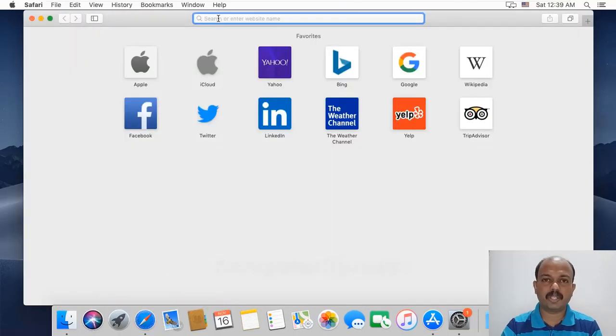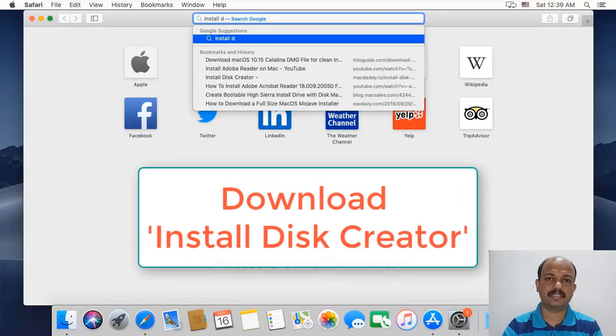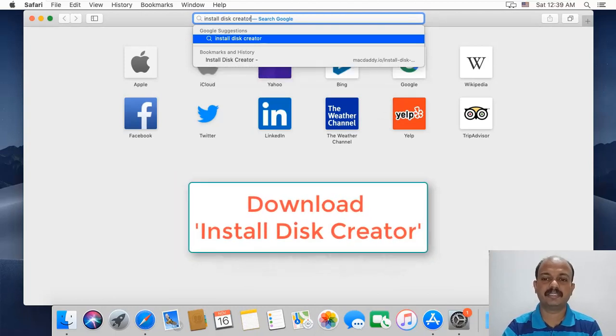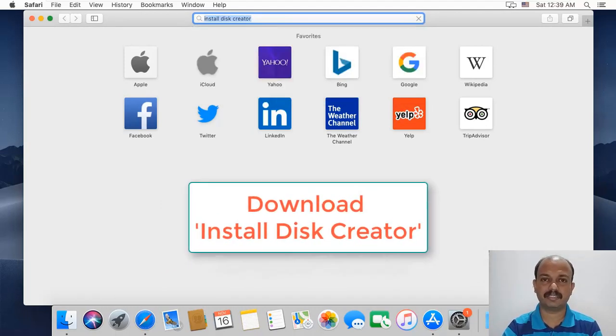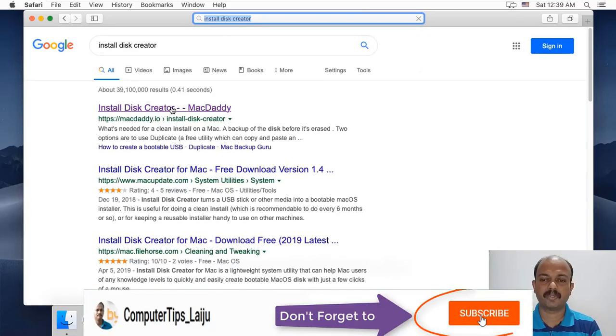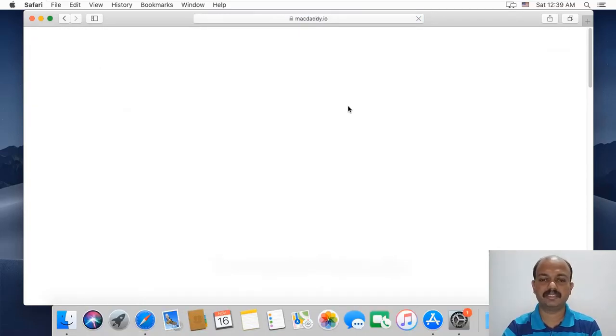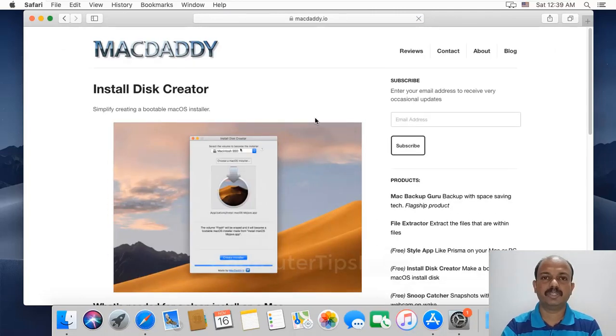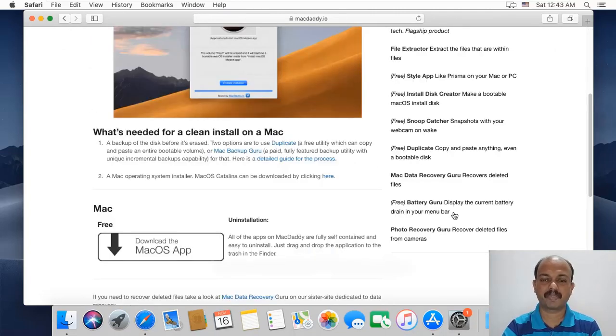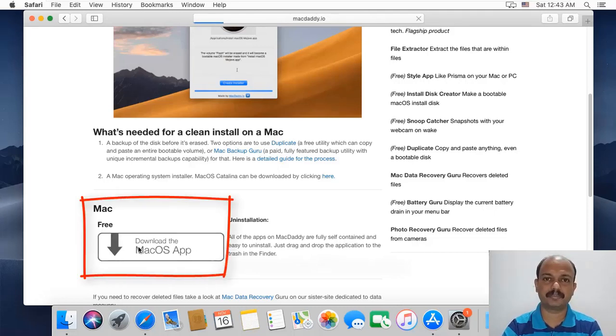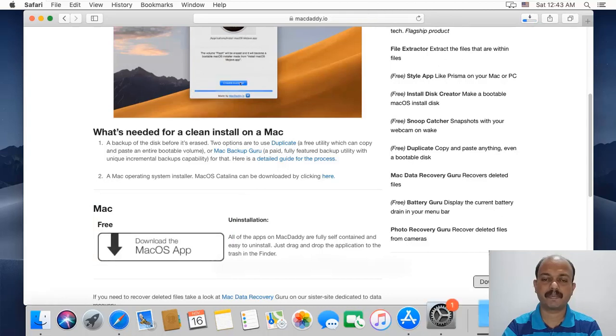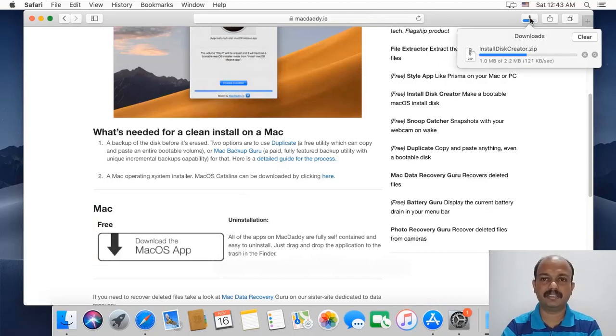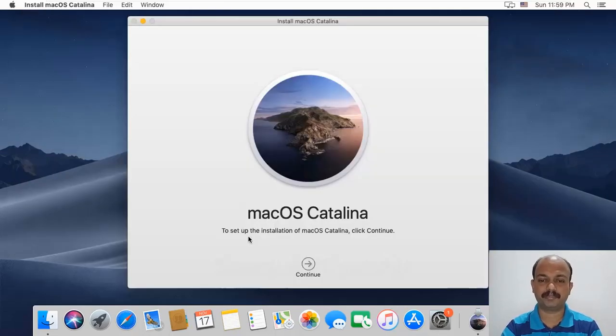Now I will download the Install Disk Creator. For that, open Safari again and search for Install Disk Creator. Open this link. You can see here how simple it is. Download this free Mac application. It is a very small file. The file is saved in the Downloads folder.